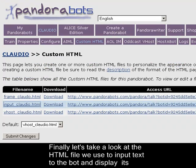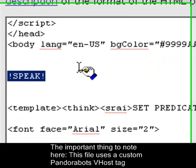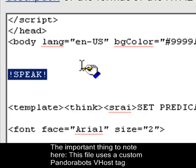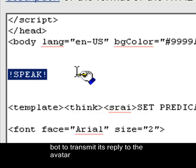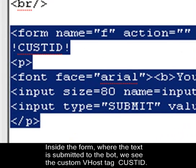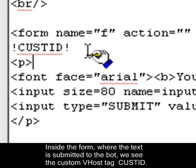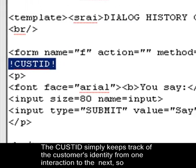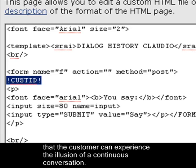Finally, let's look at the HTML file used to input text to the bot and display its response — that file is called input-claudio.html. This file uses a custom PandoraBots vhost tag called speak. The speak tag simply tells the bot to transmit its reply to the avatar so that it can be spoken out loud. Inside the form where text is submitted to the bot, we see the custom vhost tag called custid. The custid tag keeps track of the customer's identity from one interaction to the next, so that the customer can experience the illusion of a continuous conversation.